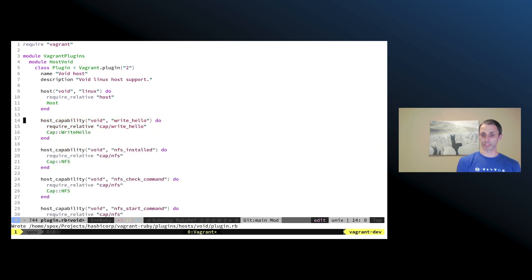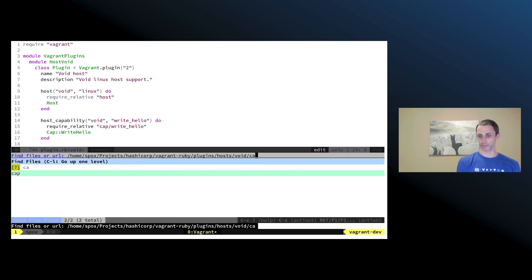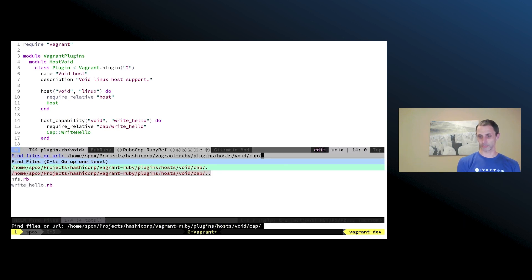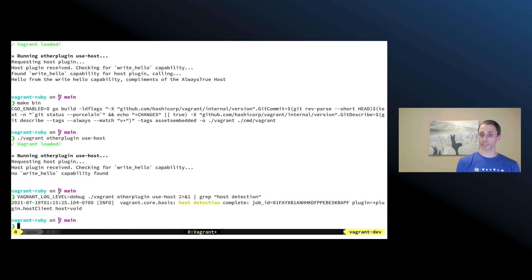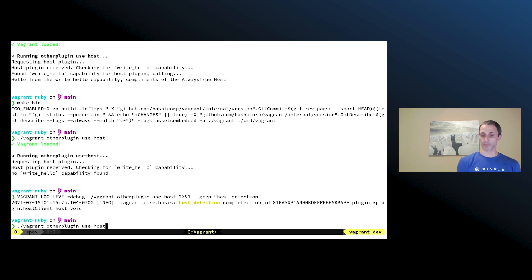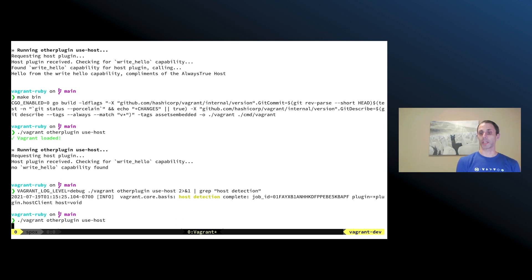So what we can do is we can go to that plugin and we can add that capability in. And if we look at that capability, we can see that it's just printing some stuff back out to the console. And so now we can go back and we can rerun the command. And this time when it runs, it'll find the capability and then it'll actually execute it and we'll see the output to the screen.